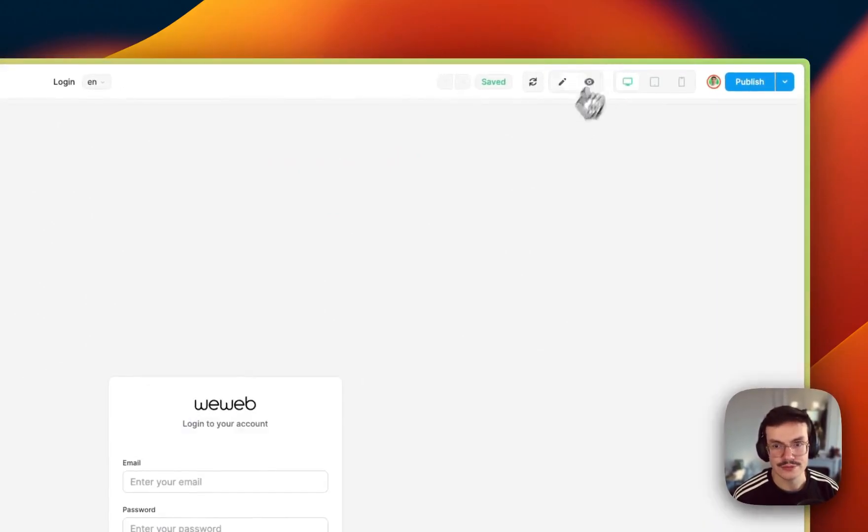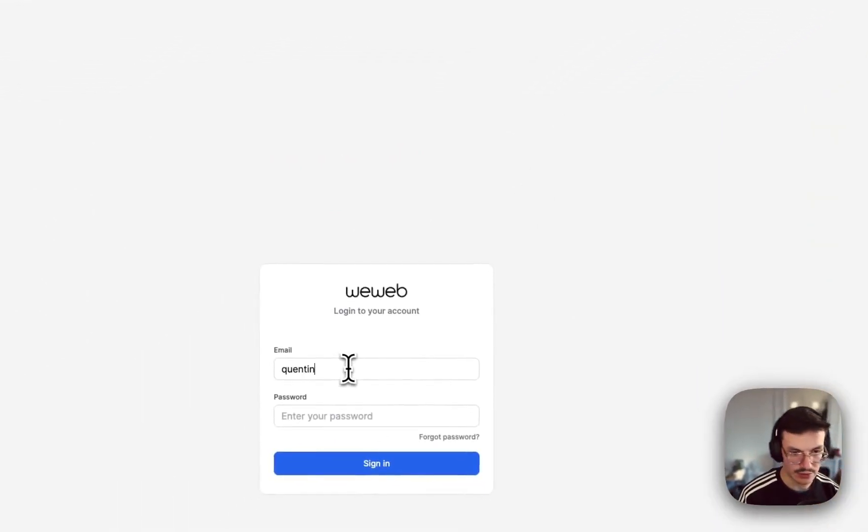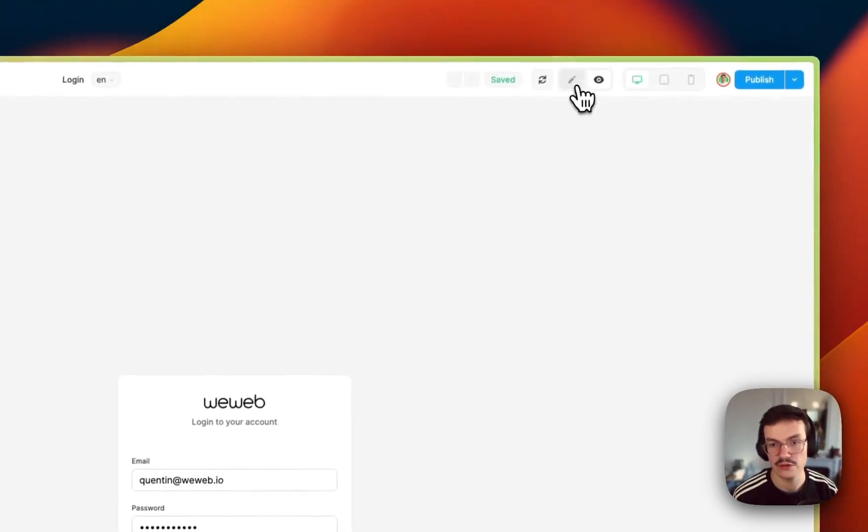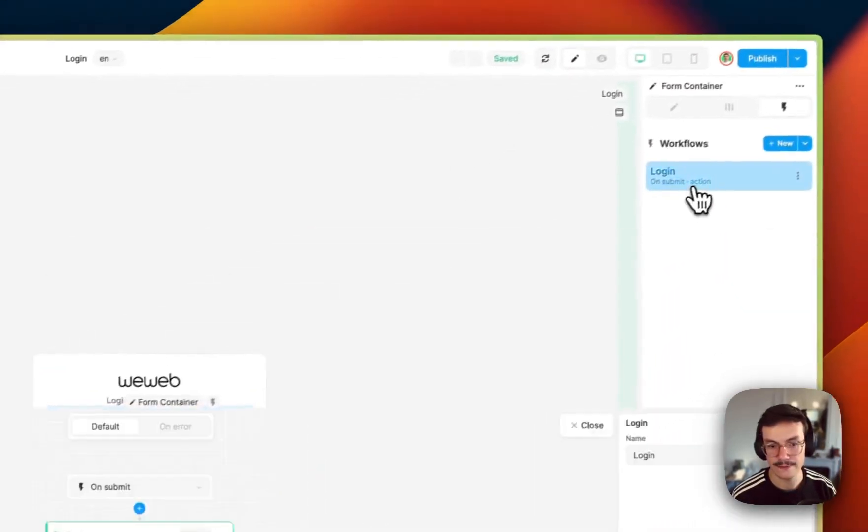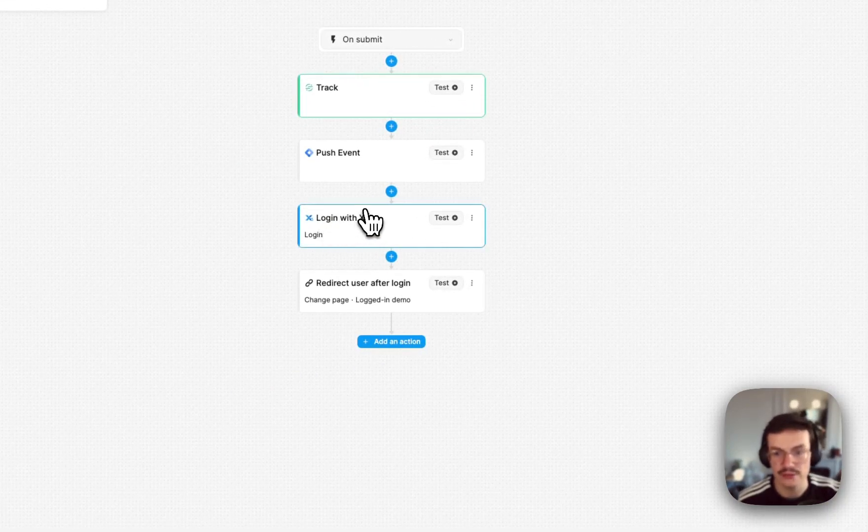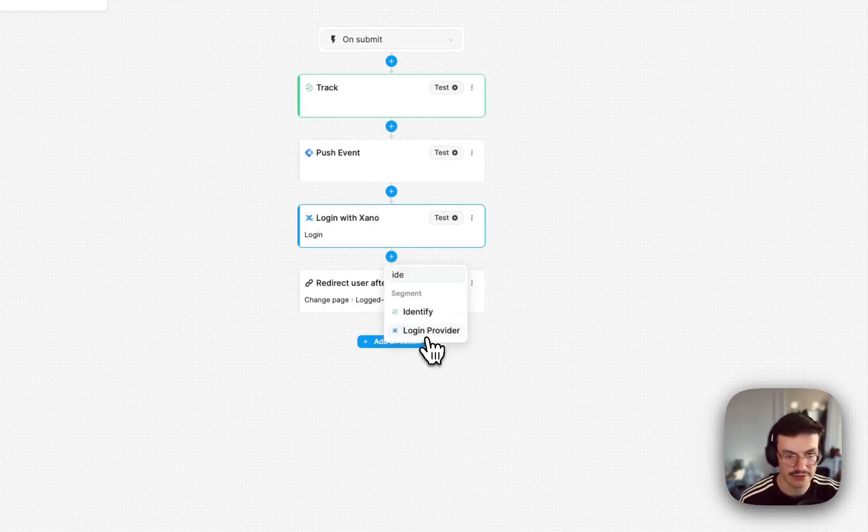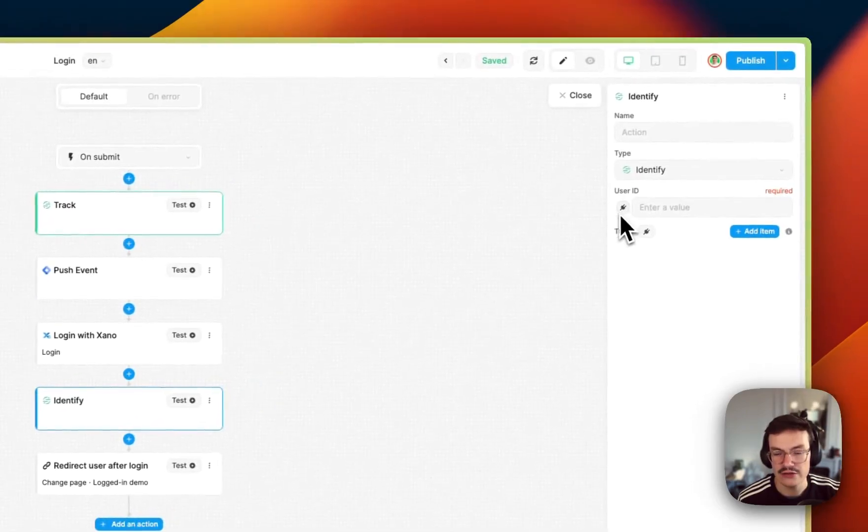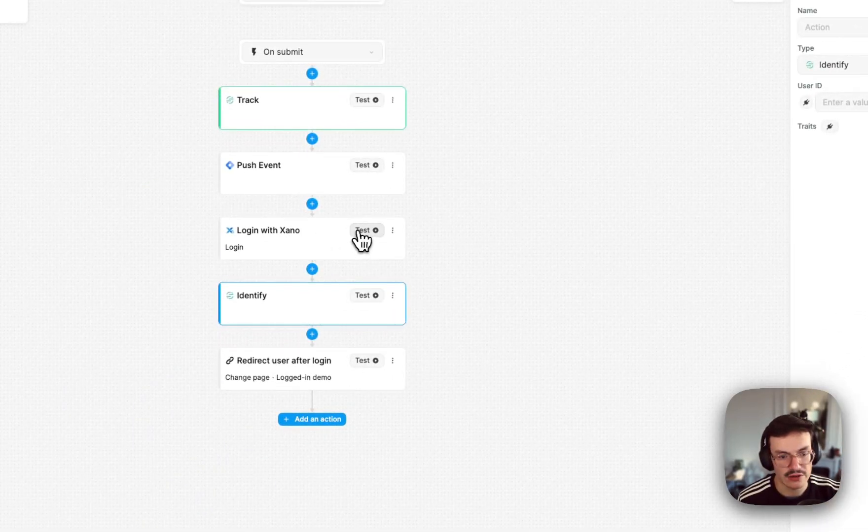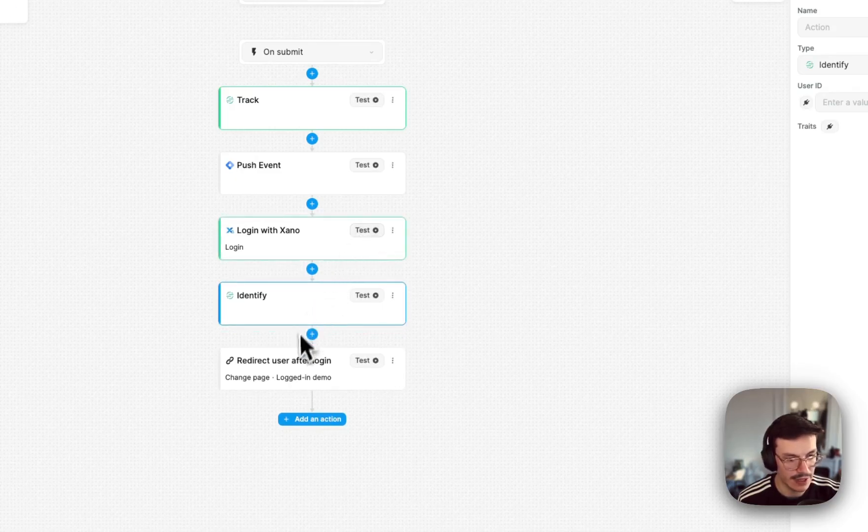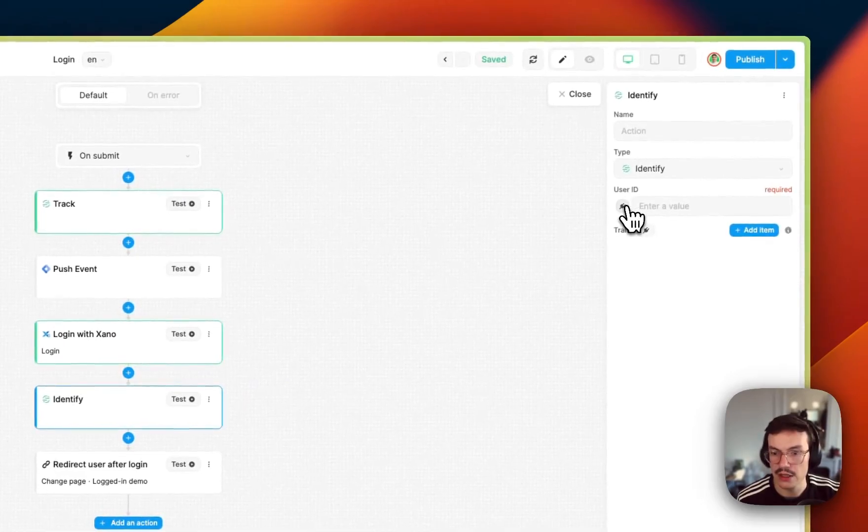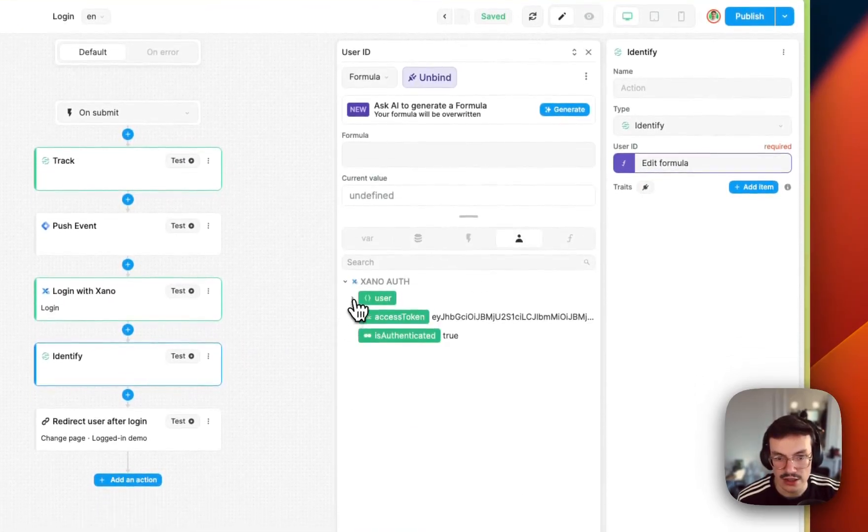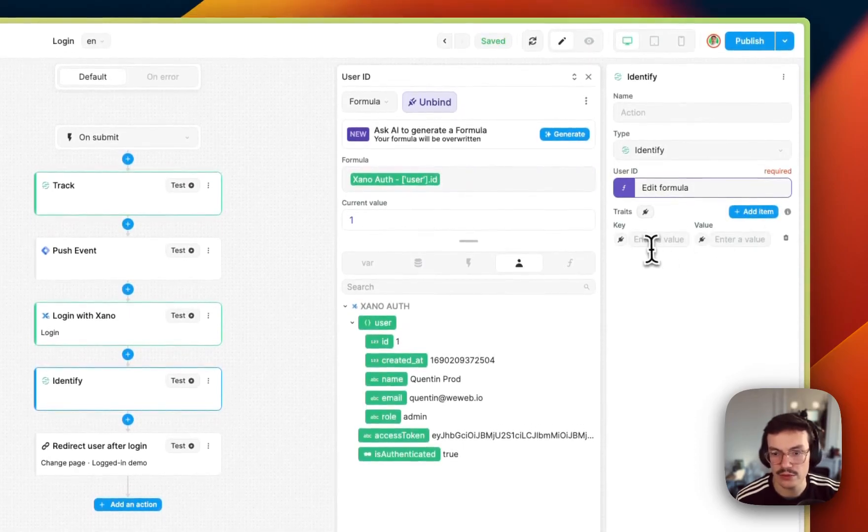So an example to do this, if I were to login for example, I will type my email and password. Go back to my form container, and here after login with Xano I will add an identify, Segment identify. And as the user ID, I will actually log in with Xano, and for the Segment identify, I will use the user ID as the ID.